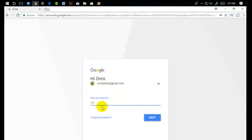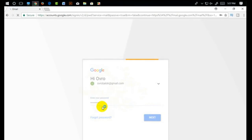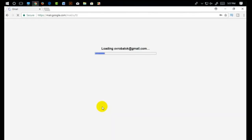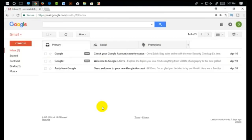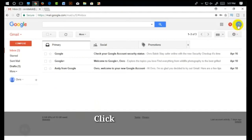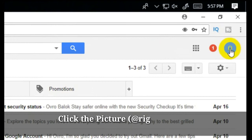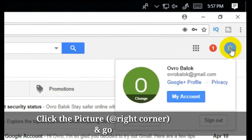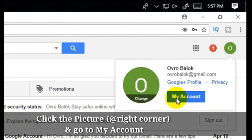After logging in, I will click on my account.